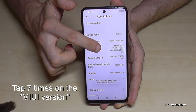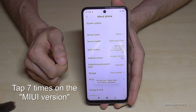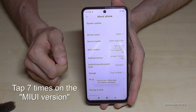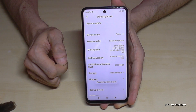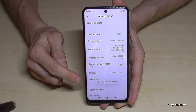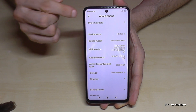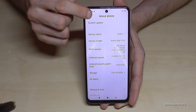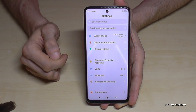We have to tap the MIUI version line seven times. Don't worry if it's a bit slow — just tap it seven times and now we are a developer on the phone.